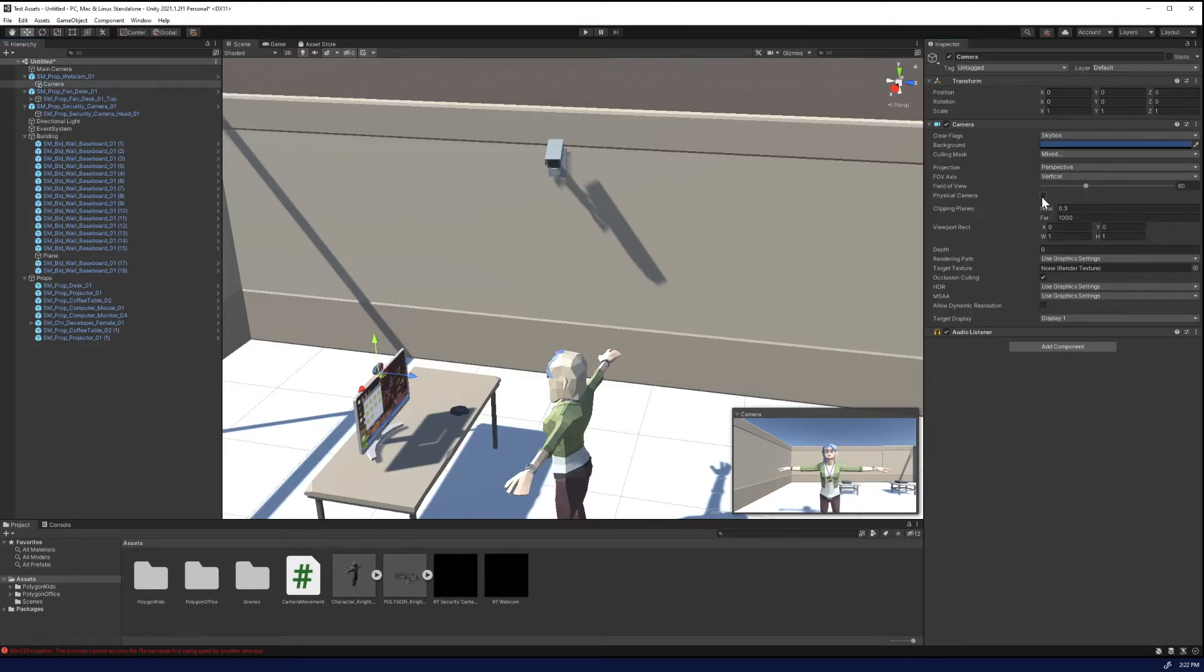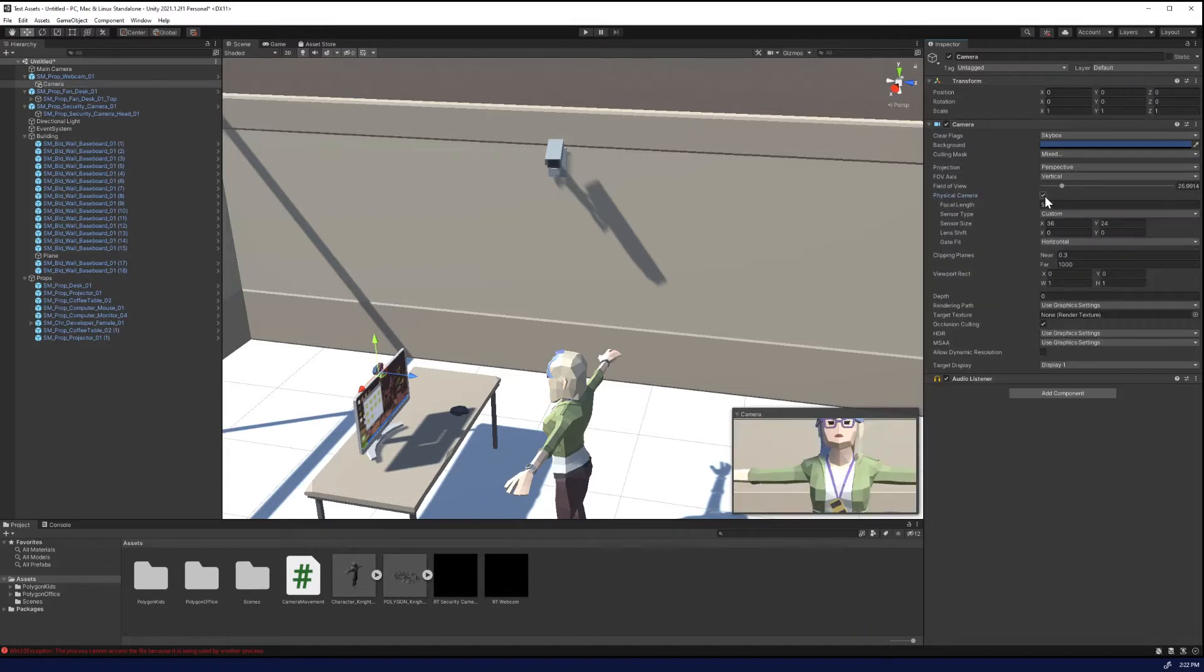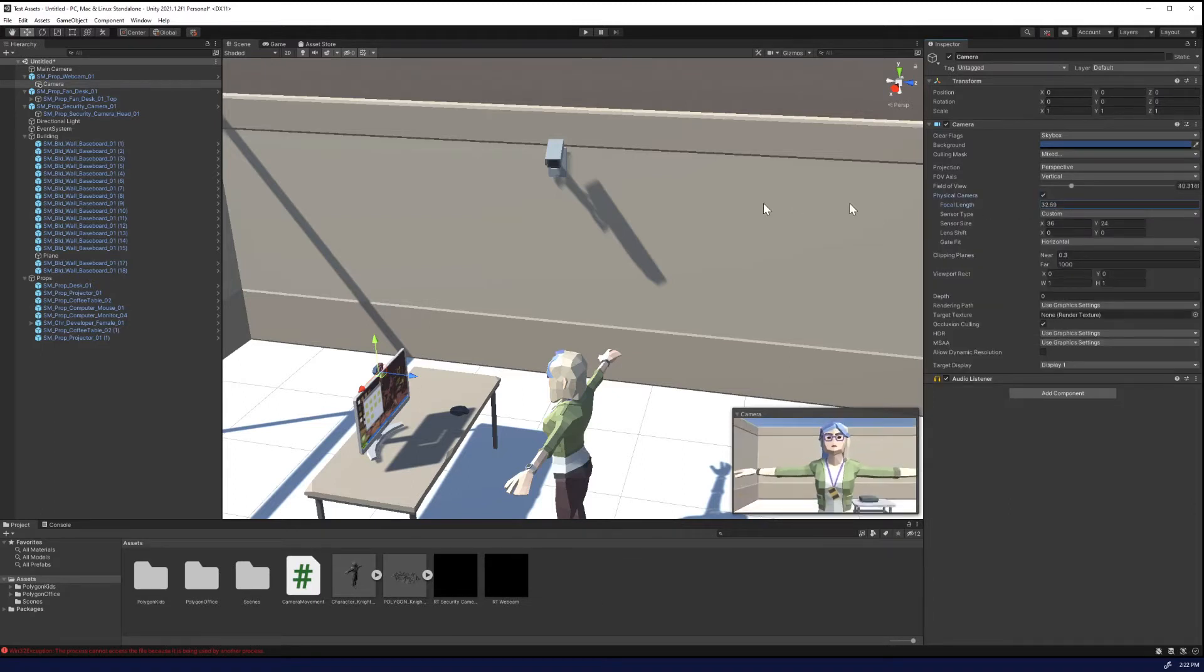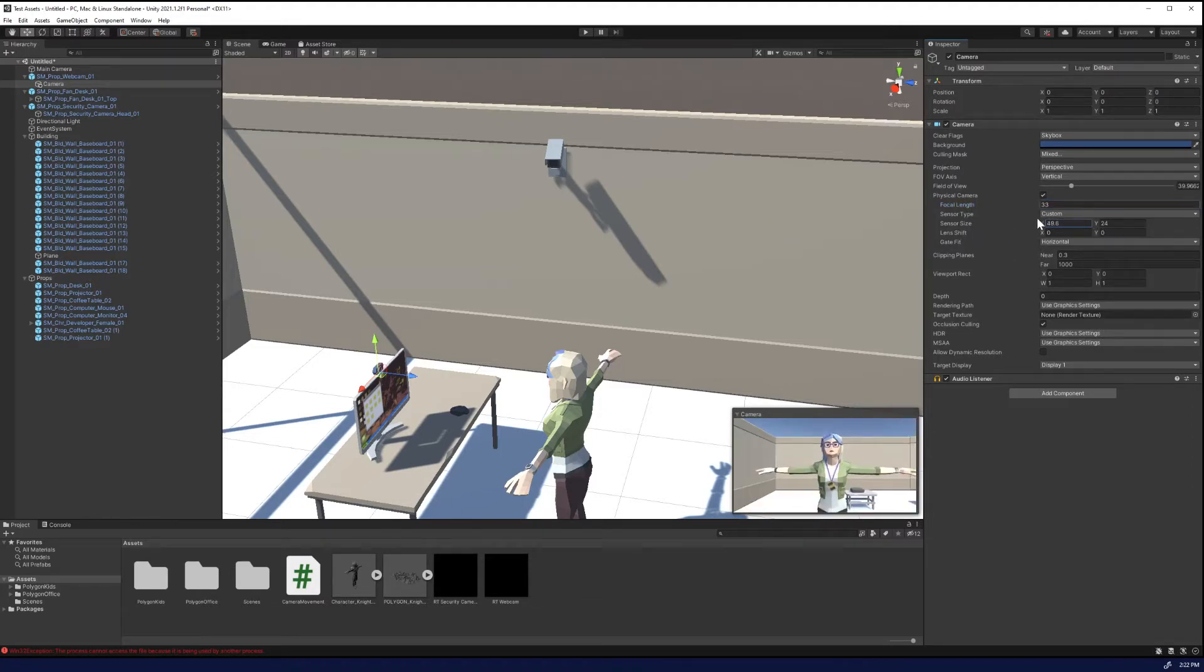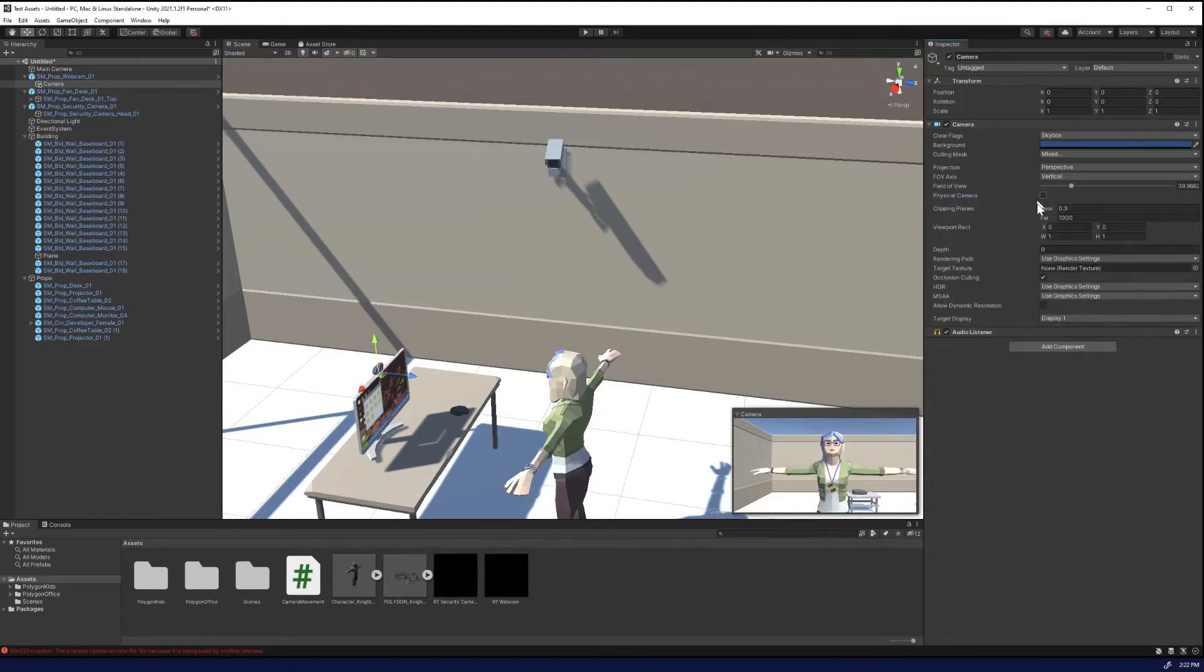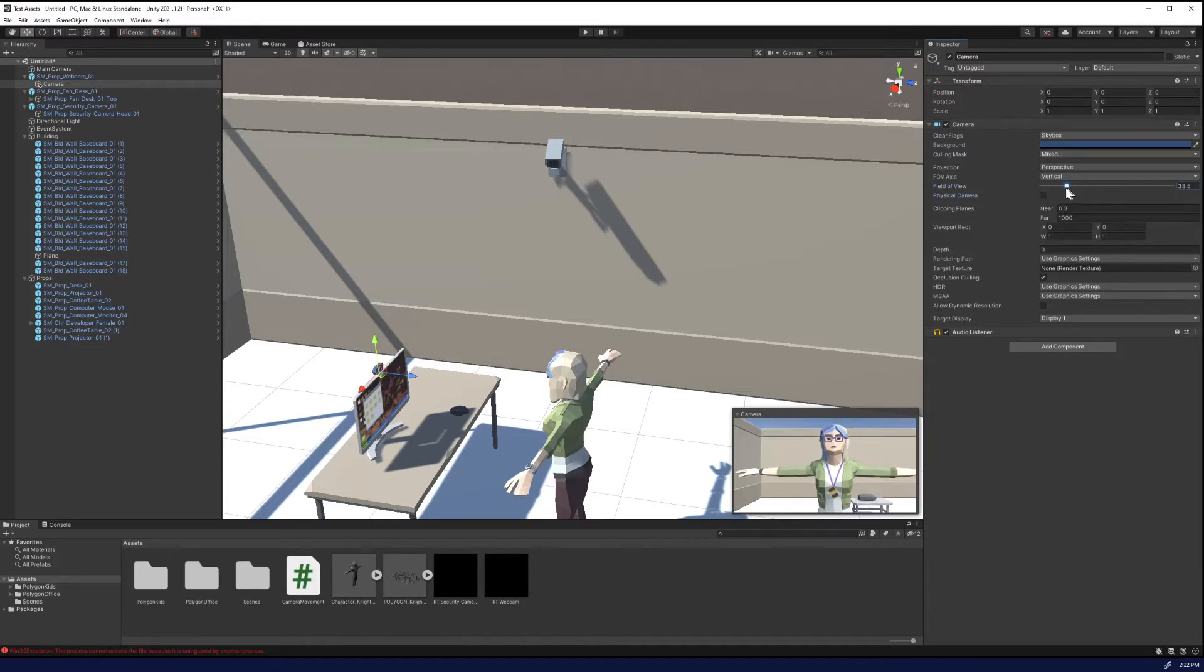And you can already see a preview down here of what the camera's view will be. And we can change this, we can change it to a physical camera, we can adjust the focal length, change the sensor size, things of that nature. But we're just going to leave it as is at the moment.